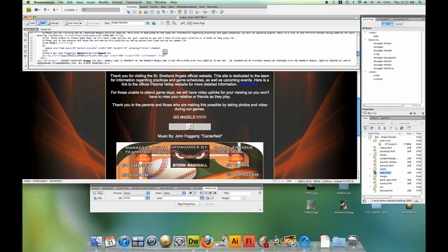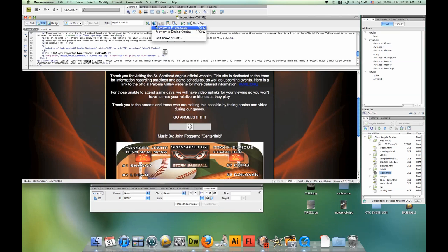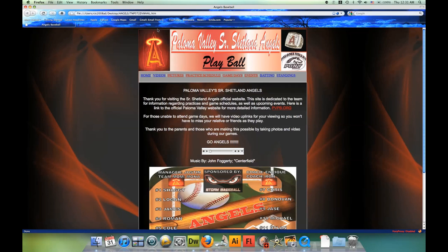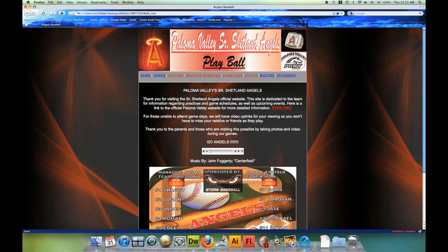I'm going to click Command S, or Control S if you're on a PC. I'm going to preview it in Firefox. We can see now that my song is not playing on initial load of the website.